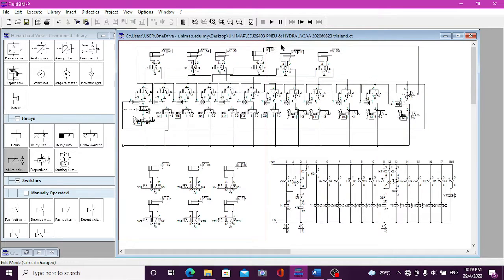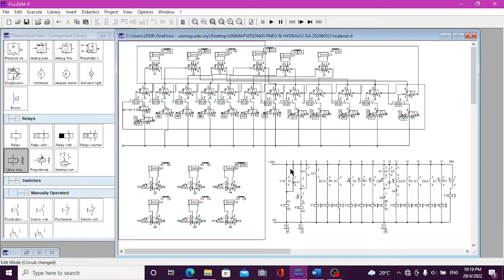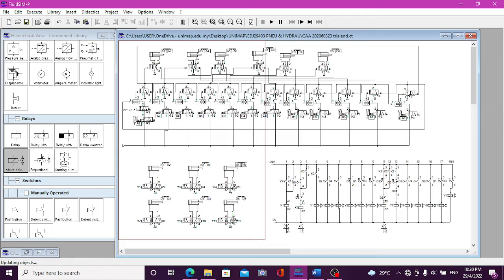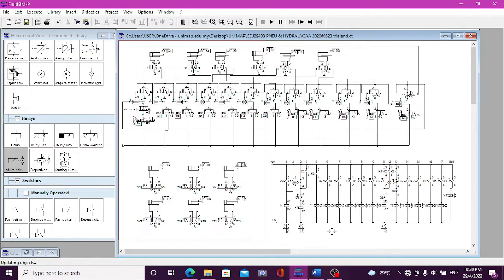Okay, that's all from our system here. And we can see that we use so many solenoids to control the circuit.